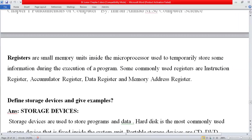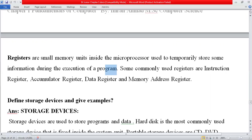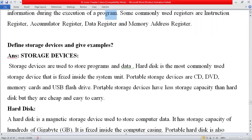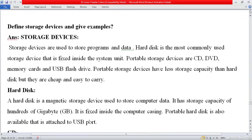Registers are small memory units inside the microprocessor used to temporarily store information during the execution of a program. When the control unit takes instructions from main memory, those instructions are stored in registers. Some commonly used registers are: the instruction register (IR), accumulator register (AX), data register (BX), and memory address register (MAR).